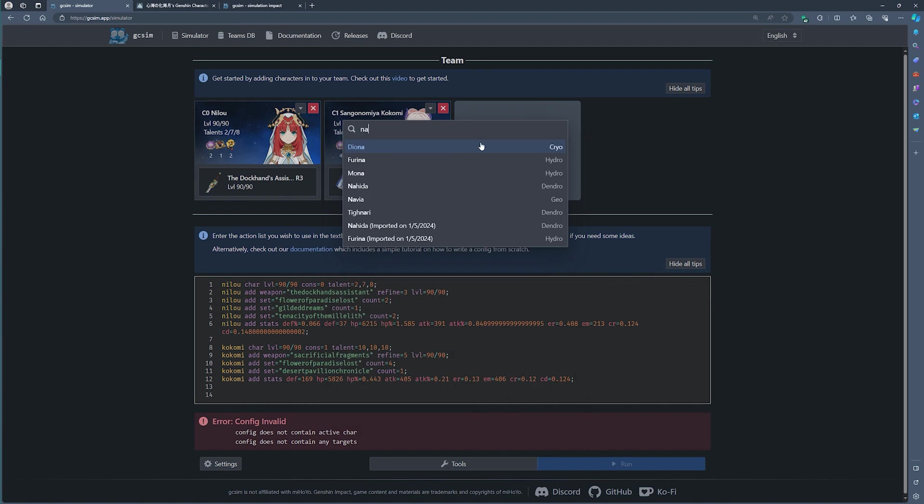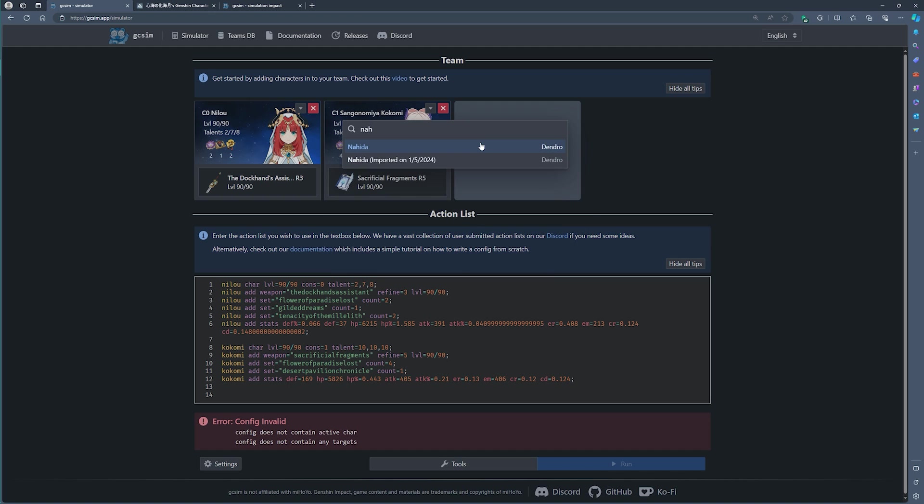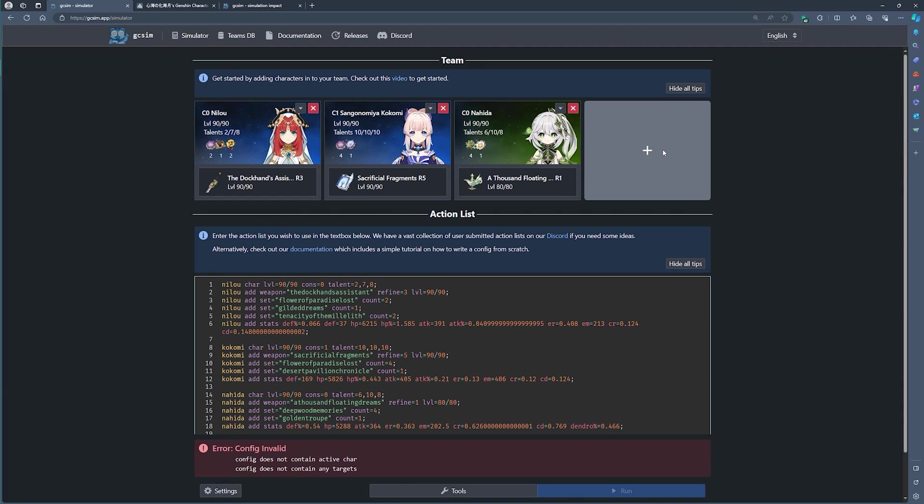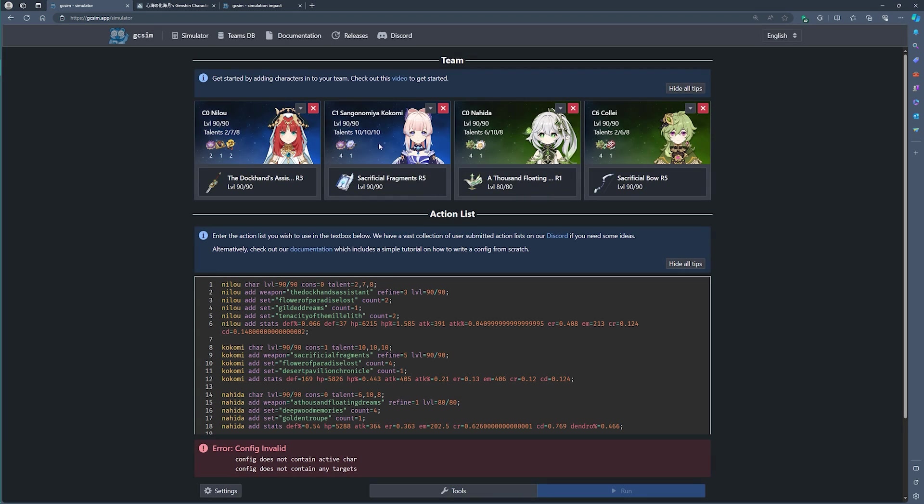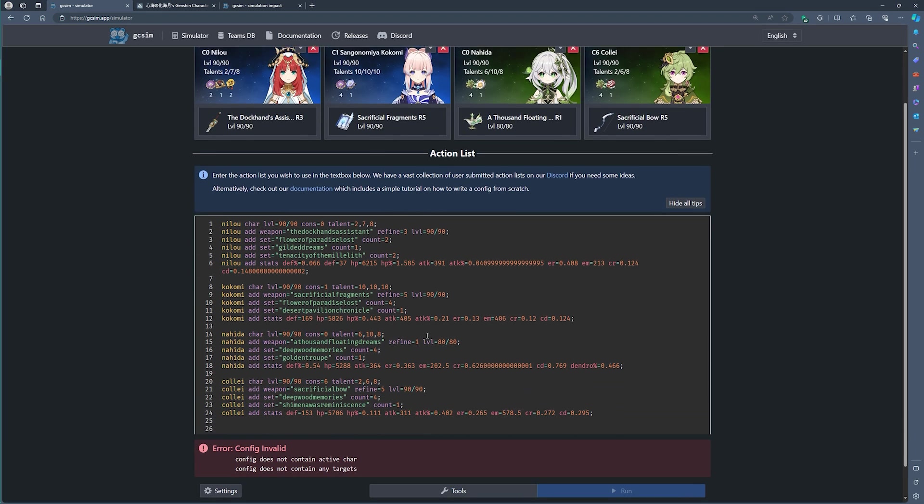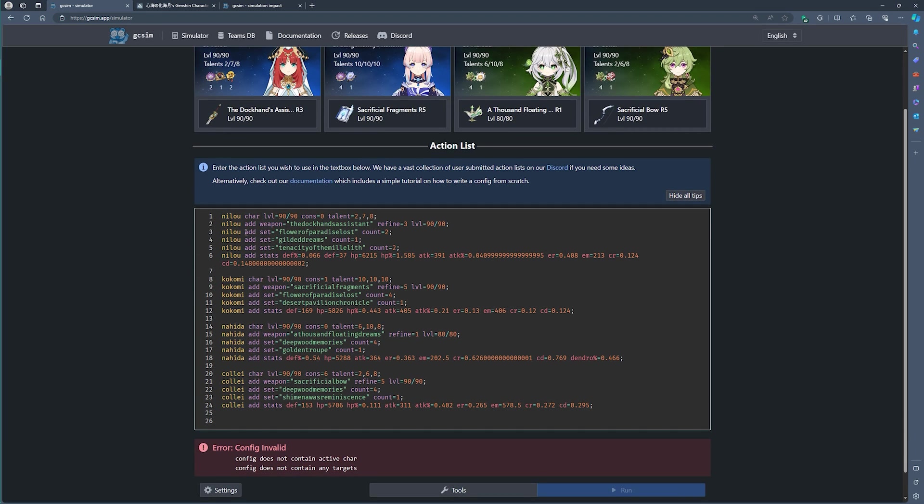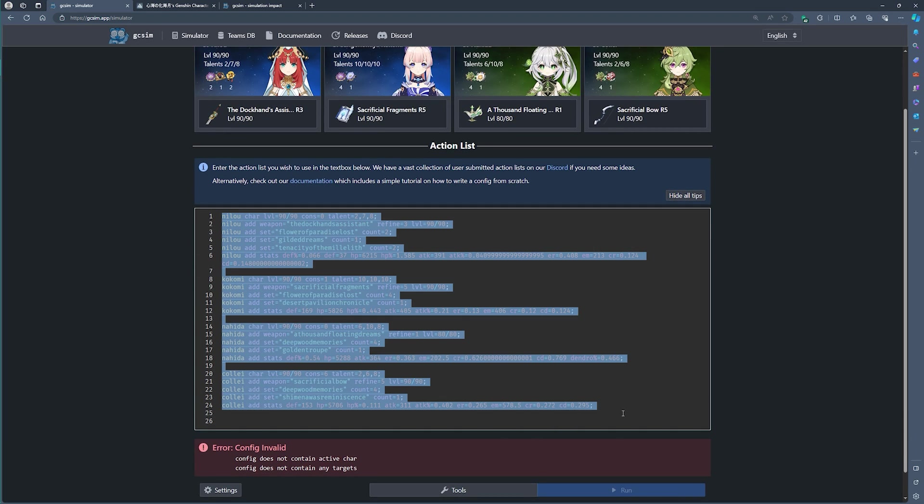You'll see that I'm going to quickly load in the characters for a classic Nilou Bloom team. So that is going to be Nilou, Kokomi, Nahida, and Collei. And here you go. You can see all of my characters have been manually loaded in.